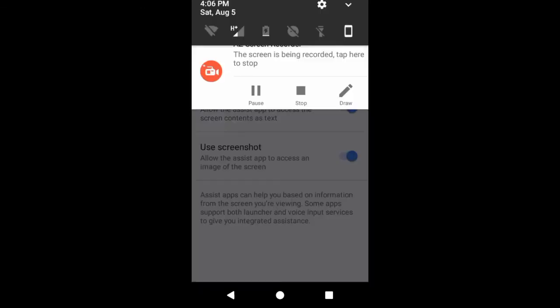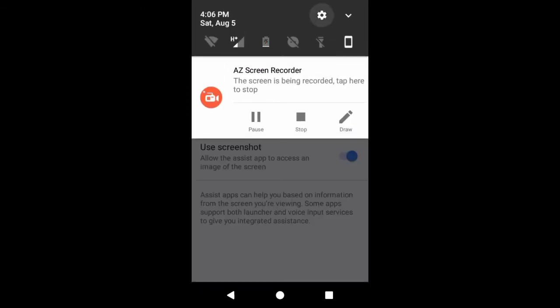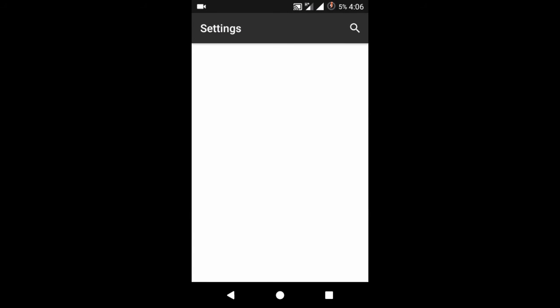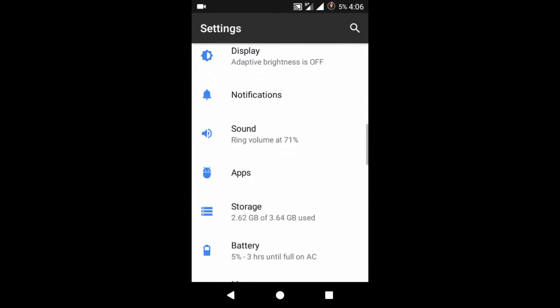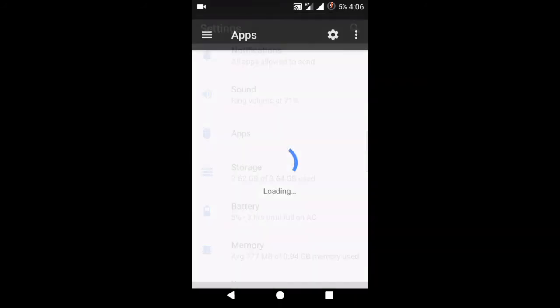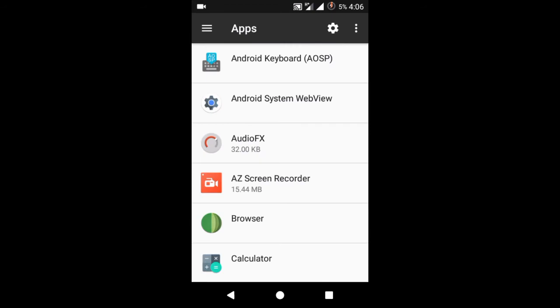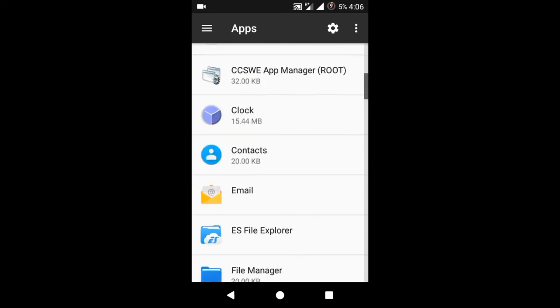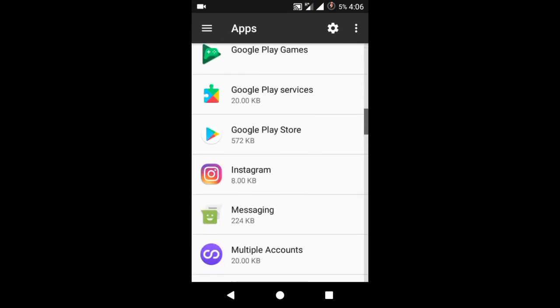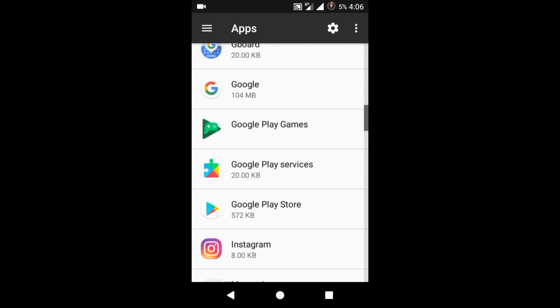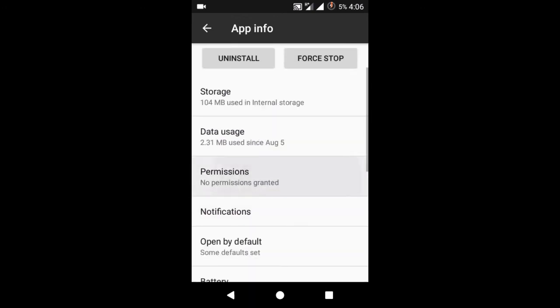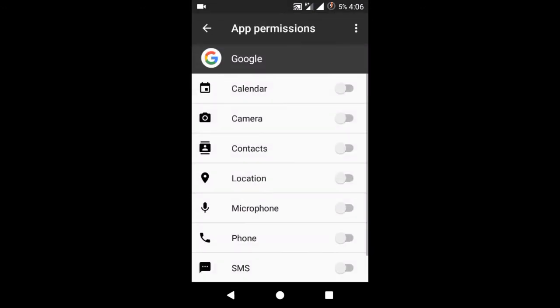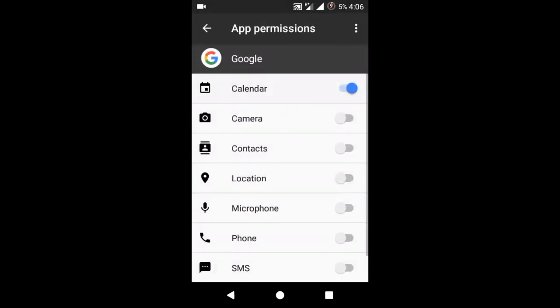Before opening the Google app again, we are going to settings, apps, select the Google app from here, click on permissions, and grant all the permissions from here.